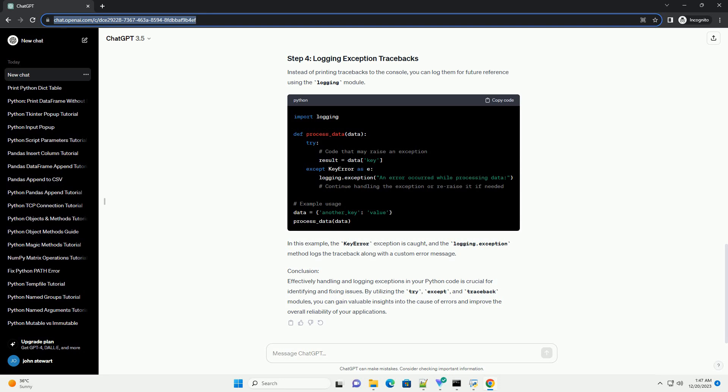Instead of printing tracebacks to the console, you can log them for future reference using the logging module. In this example, the KeyError exception is caught, and the logging.exception method logs the traceback along with a custom error message.